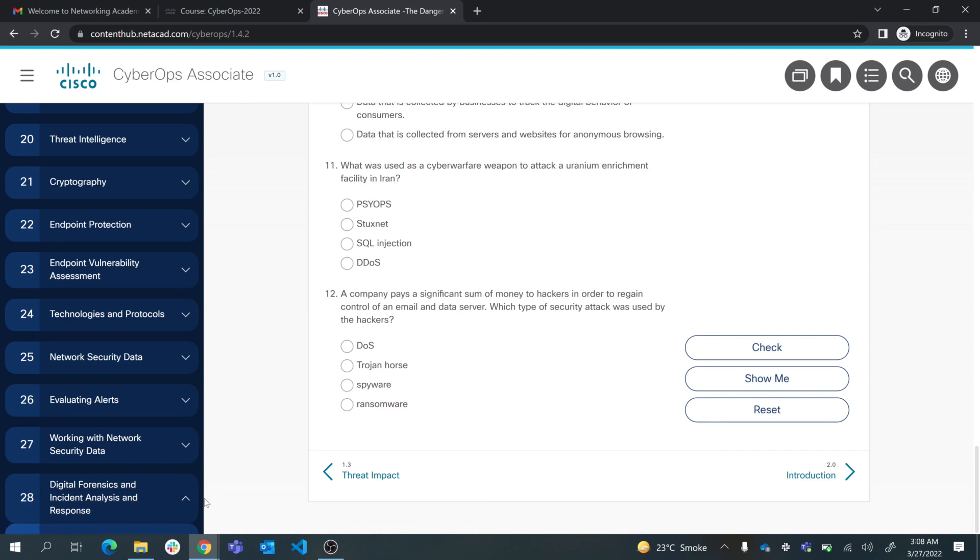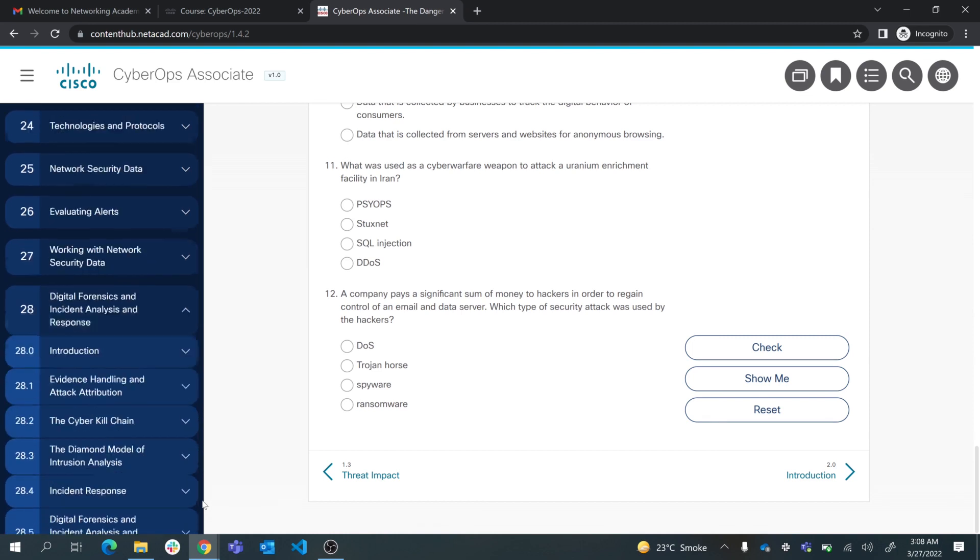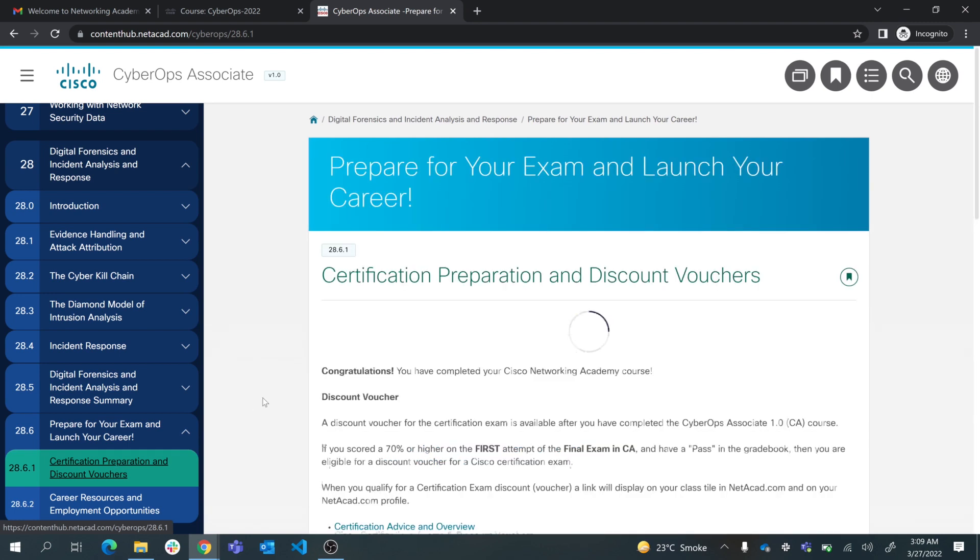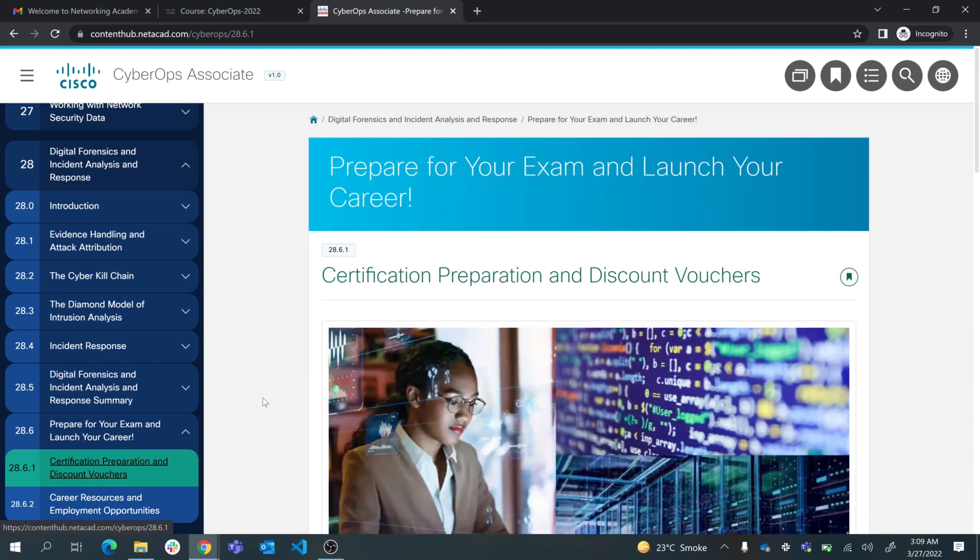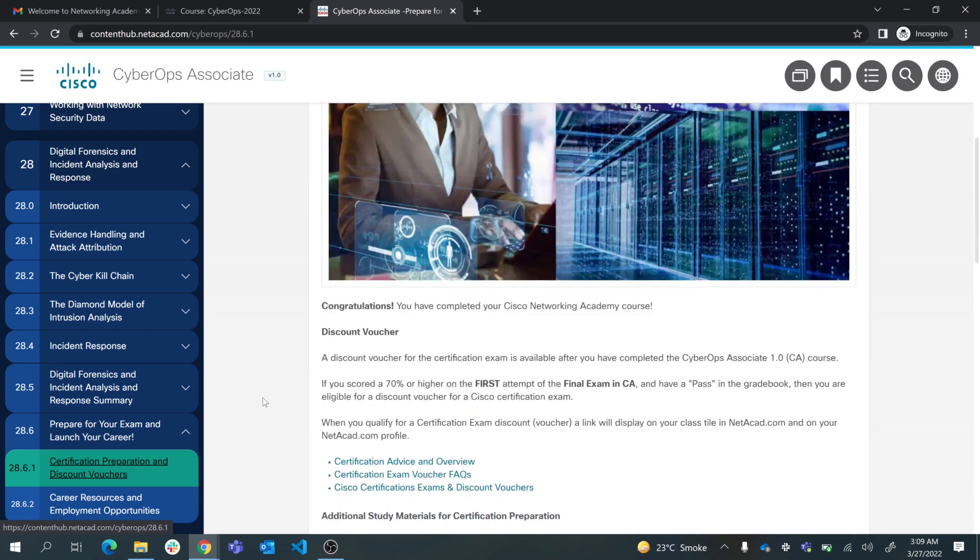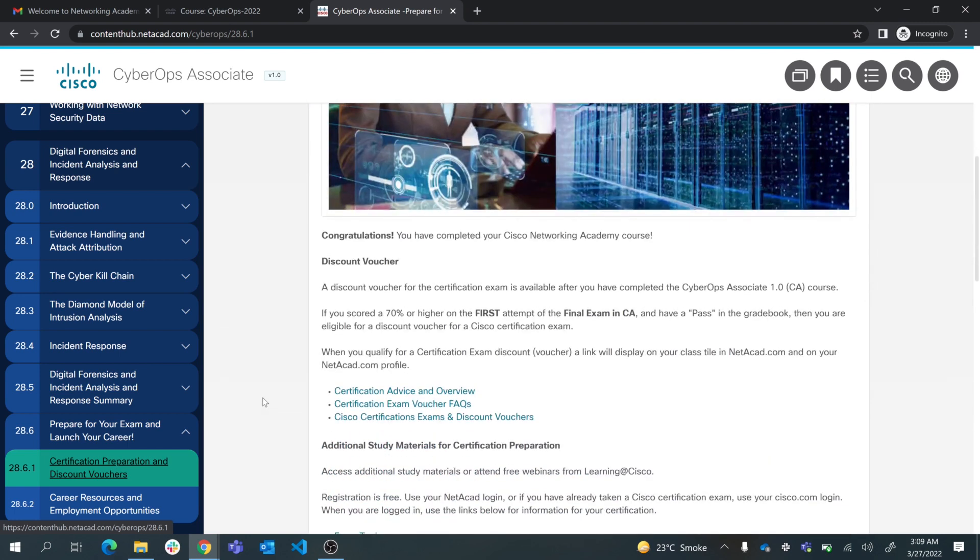If you go to Prepare for Your Exam and Launch Your Career and click on it, you'll get more information about how to prepare and get your discount voucher.